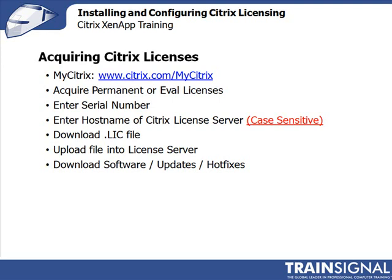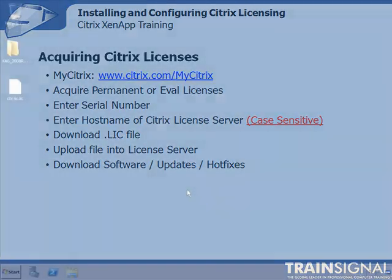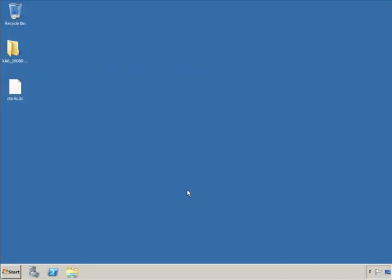So without further ado, let's jump into the demonstration. What we're going to do now is install the Remote Desktop Services licensing server, and I've chosen to install that on my domain controller. For the purposes of our example, because the lab is limited, I'm also going to install the Citrix license server on this domain controller. In your environment, I wouldn't necessarily recommend installing any applications on your domain controller — I would isolate my license servers on their own VM. But for the purposes of this example, we're going to put both on the same machine.